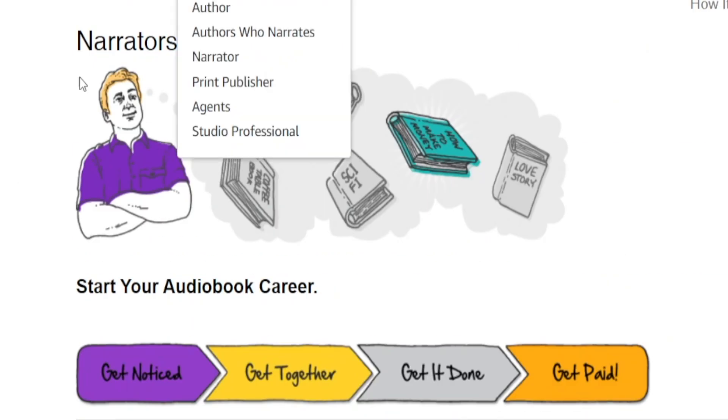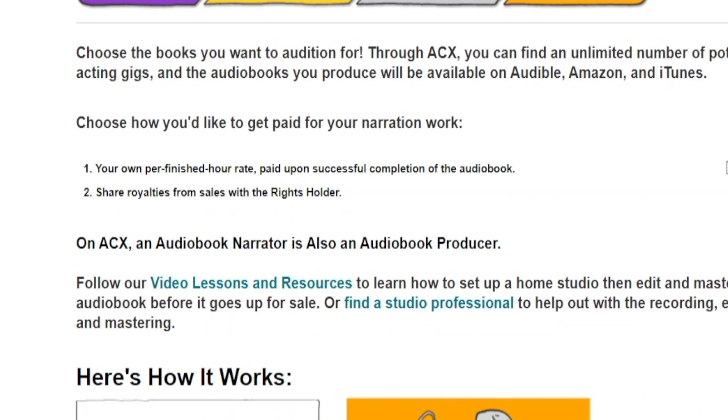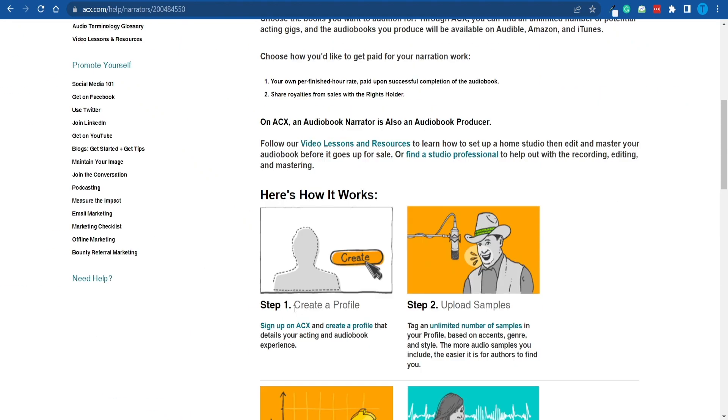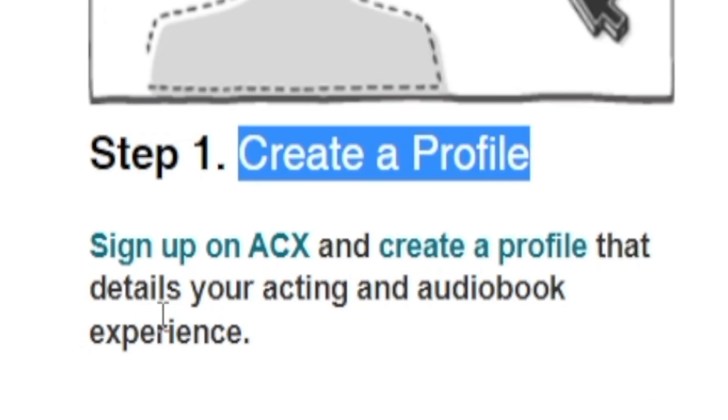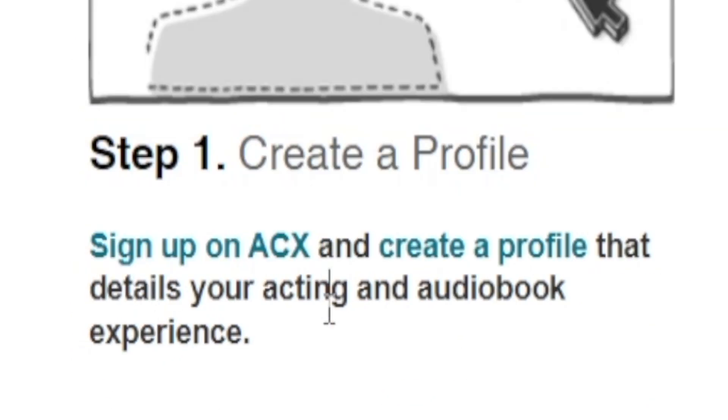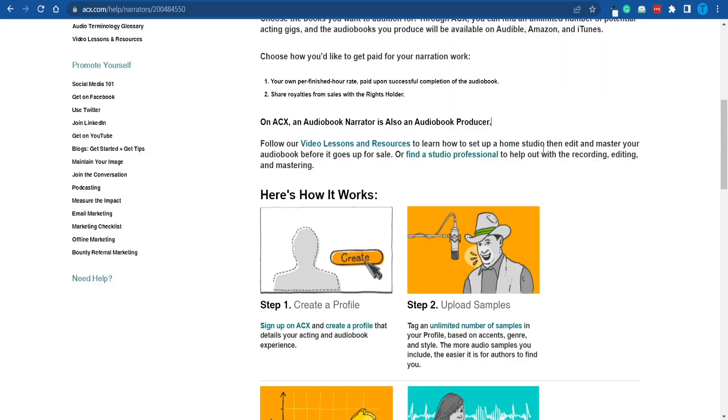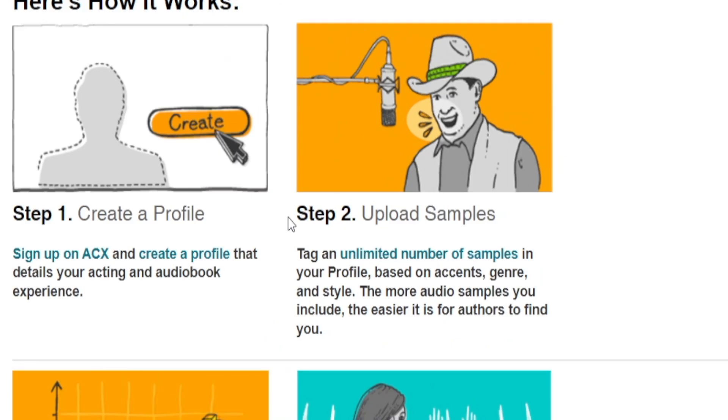Instead, you can find smarter solutions. So let me show you what I had in mind. If you head over to the narrator section on ACX, you will understand precisely how this process works. So let me break it down for you in very easy steps. What you're going to do up next is create the profile. I'm going to walk you through that process. You simply have to sign up on ACX and create the profile that details your acting and audiobook experience. But I do understand that if you're watching this video right now, you probably don't have a lot of previous experience when it comes to this field of activity. But that is not going to be a problem. I will show you precisely how you can build your portfolio of previous work. But now, let's just overlook the first step for now and move over to the second one.